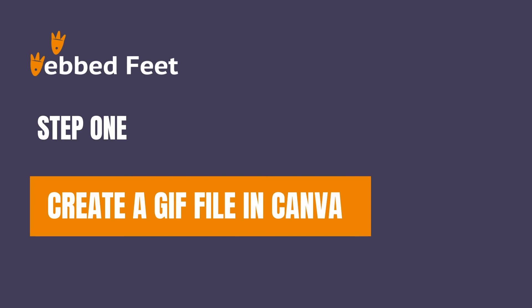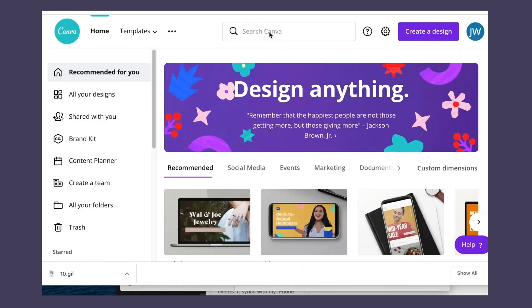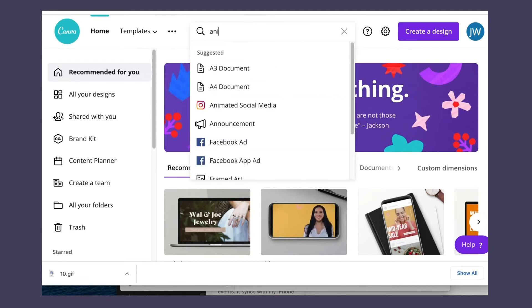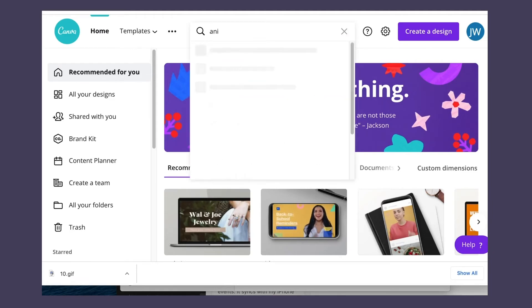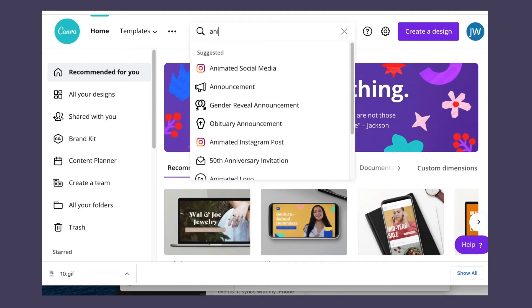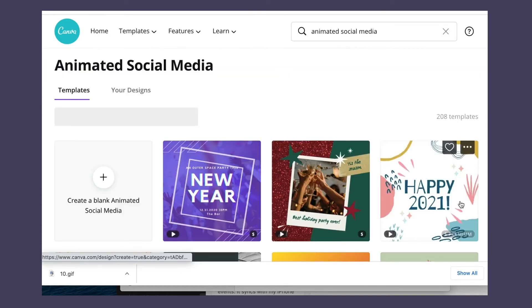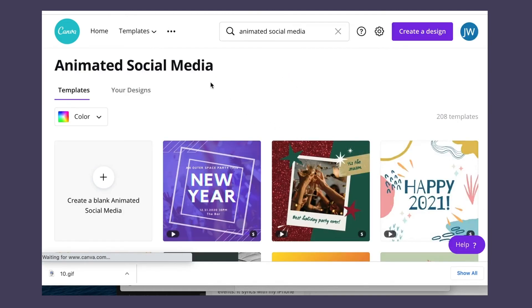Step 1: Create a GIF file in Canva. First, go to your Canva dashboard and search for Animated Social Media Design. Then create a blank Animated Social Media Design.